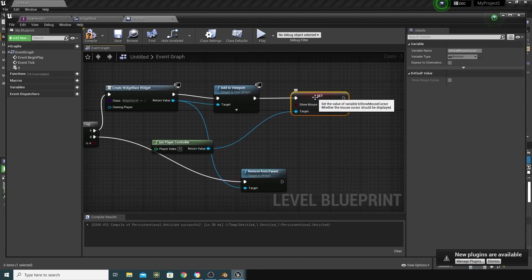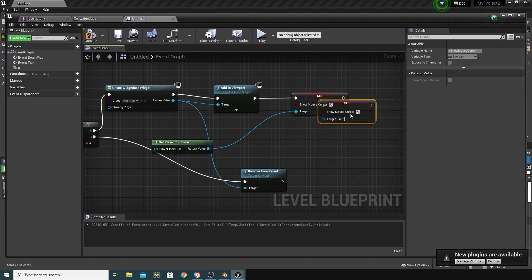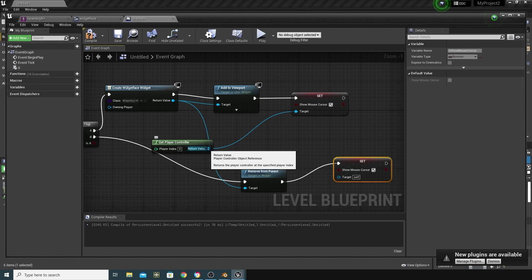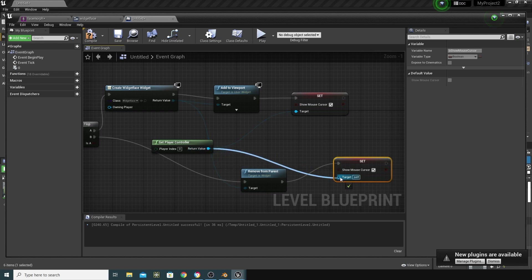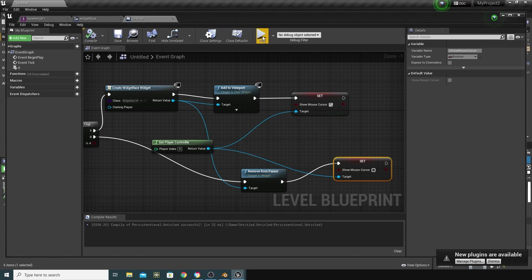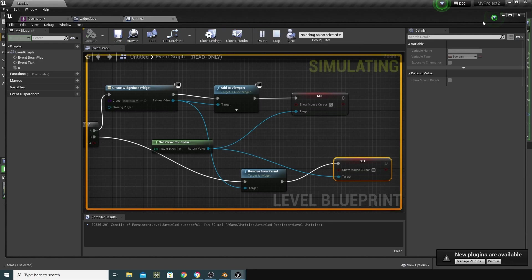And from here, we can do control-W to duplicate this. Plug this one into here. Make sure that's coming from here. And we want to not show the mouse cursor whenever we click again. So, let's compile and save that and press Play.